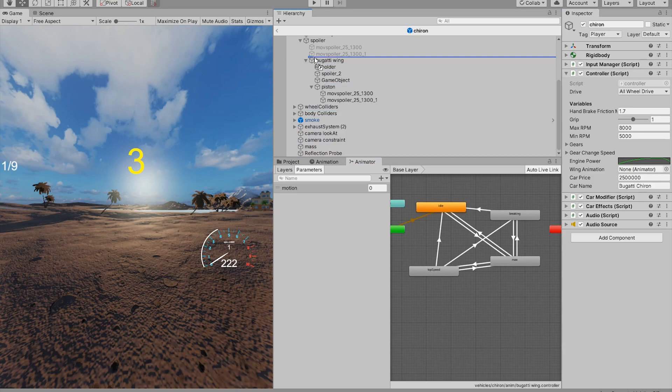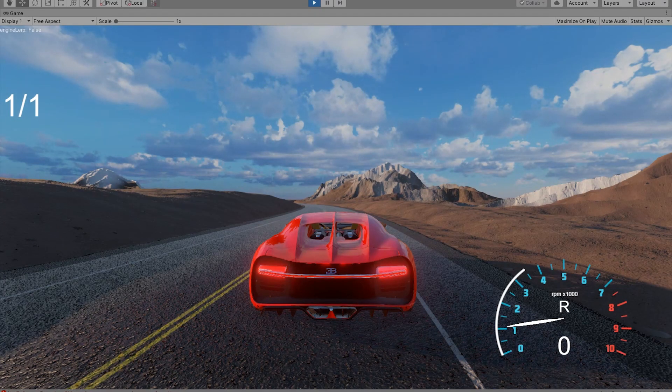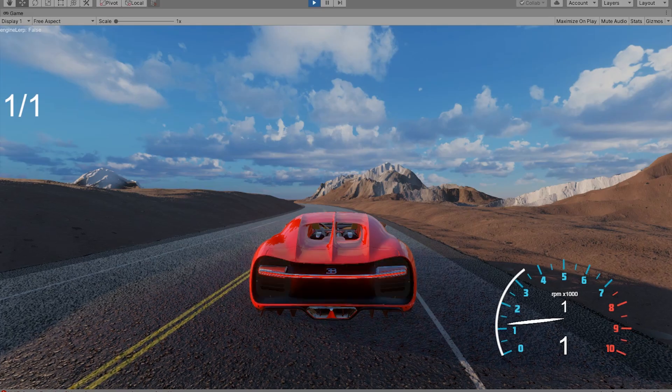Don't forget to drag and drop your animator into your script. If you've done everything correctly, the wing should extend when we hit a certain speed.